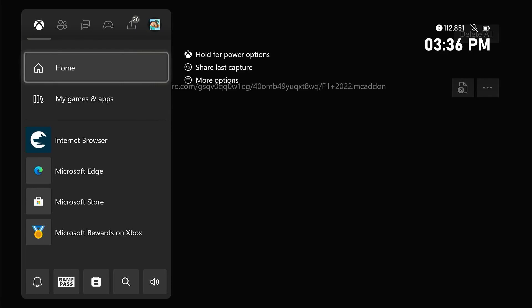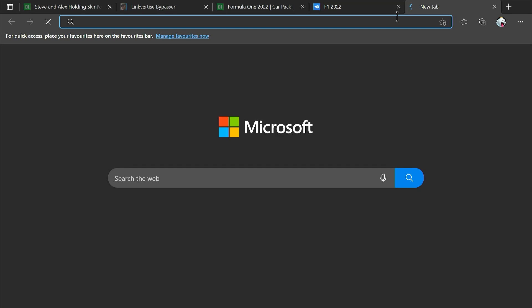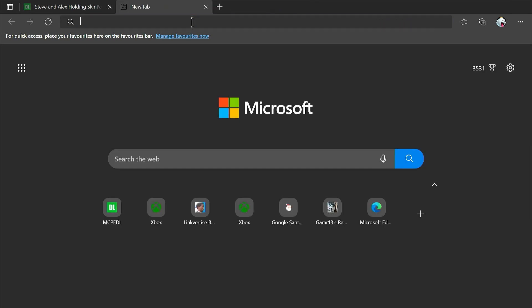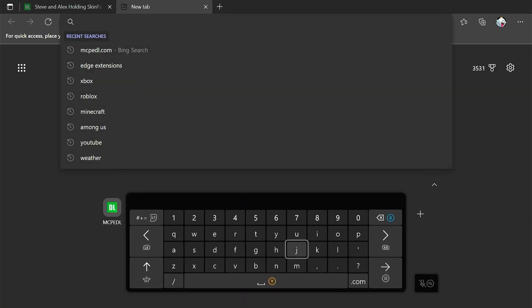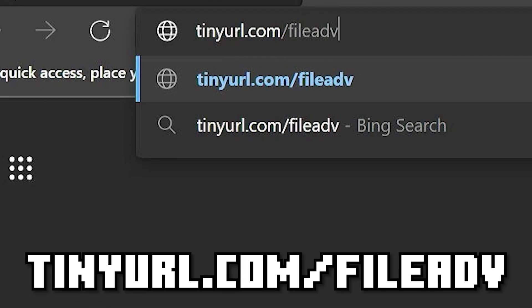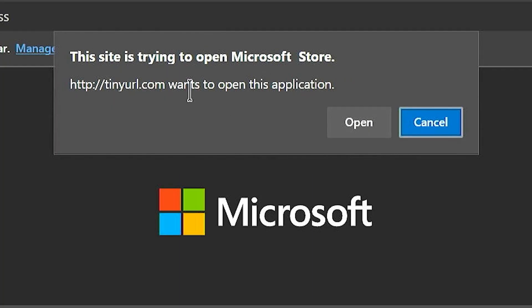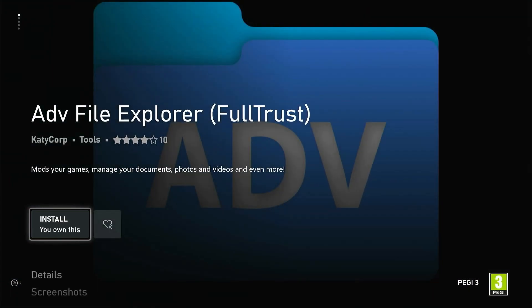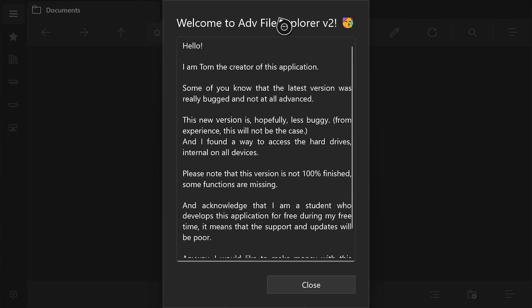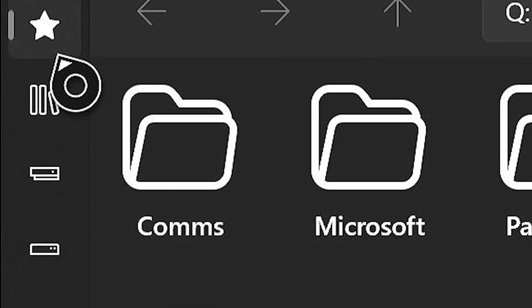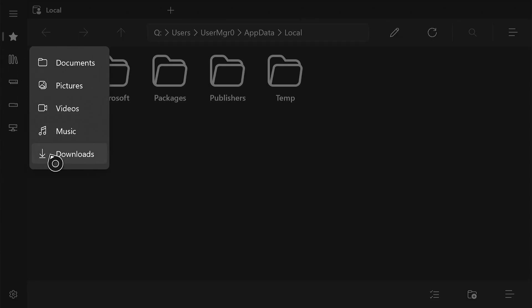Now we're going to head back to Microsoft Edge, open a new tab, and type in tinyurl.com/fileadvance and press Enter. It's going to say 'This site is trying to open the Microsoft Store' — click Open. I made this link so it's completely safe. Click Install, then Open. It'll say 'Welcome to Advanced File Explorer Version 2' — just click Close, then click the bookshelf icon and click on Downloads.